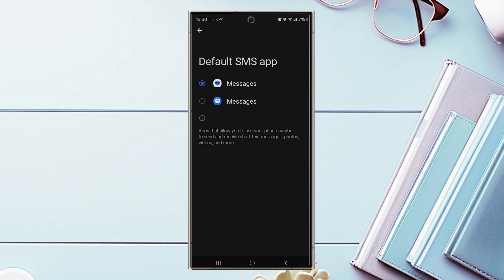And there you have it everyone, just a quick tip on how to change the default messaging app for the Samsung Galaxy S24 series. If you like this content or find it helpful, leave a message down below. Don't forget to subscribe and thanks for watching.